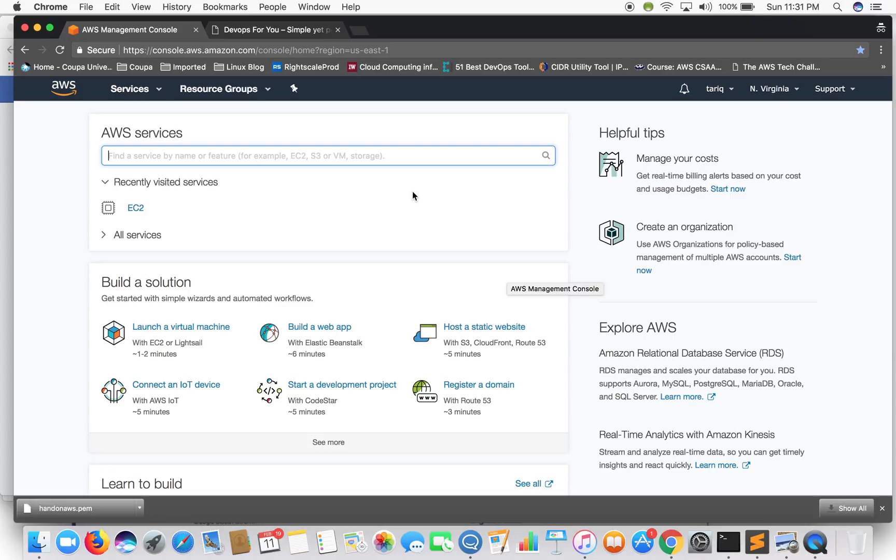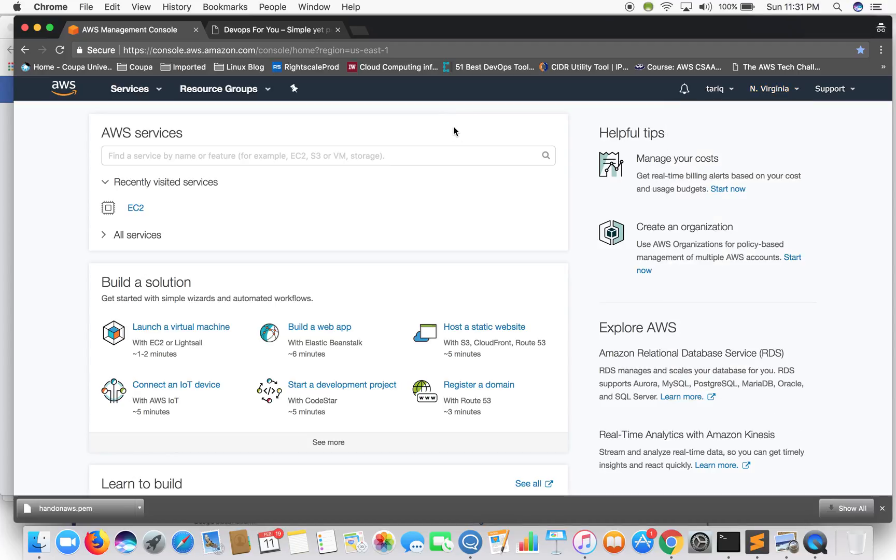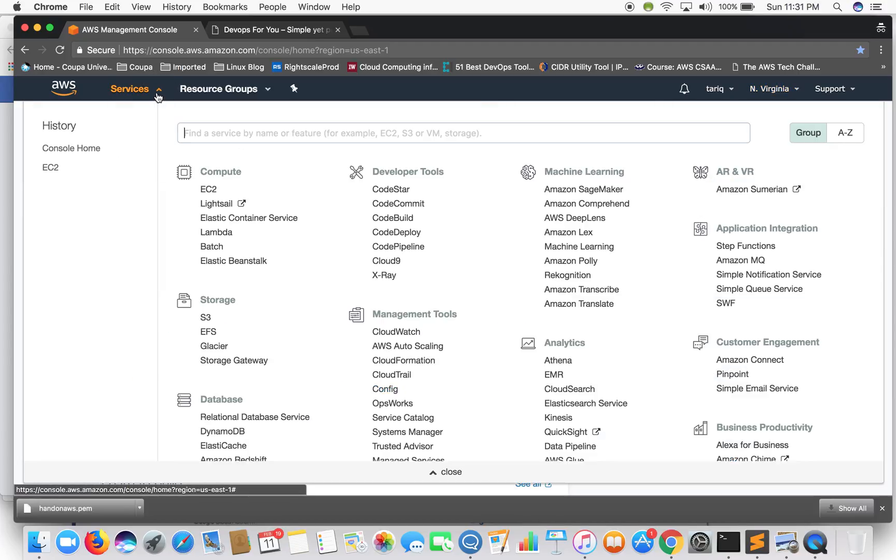So this is what an AWS console looks like. Currently I'm working out of North Virginia region, so if you don't know what a region is don't worry I'll be explaining it to you. In the services bar we'll select EC2.